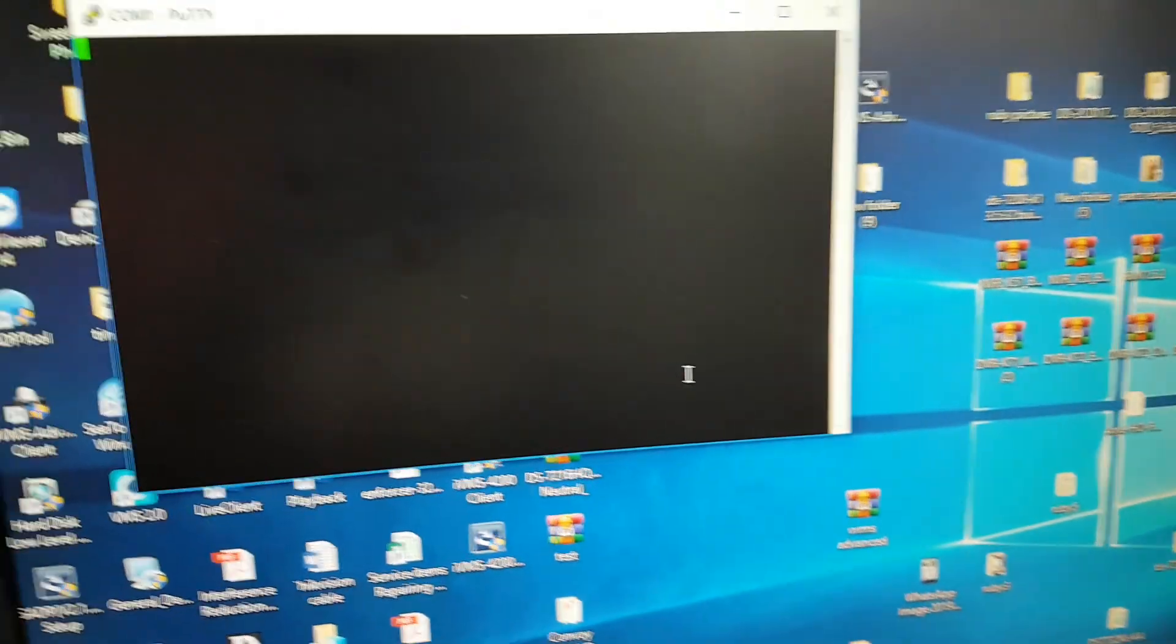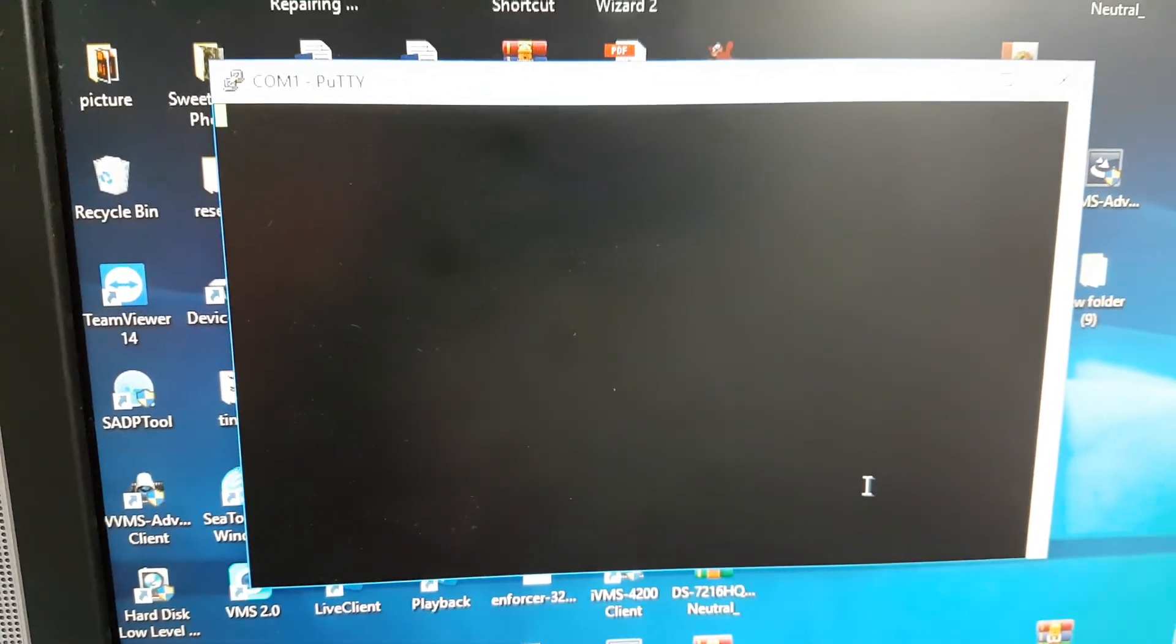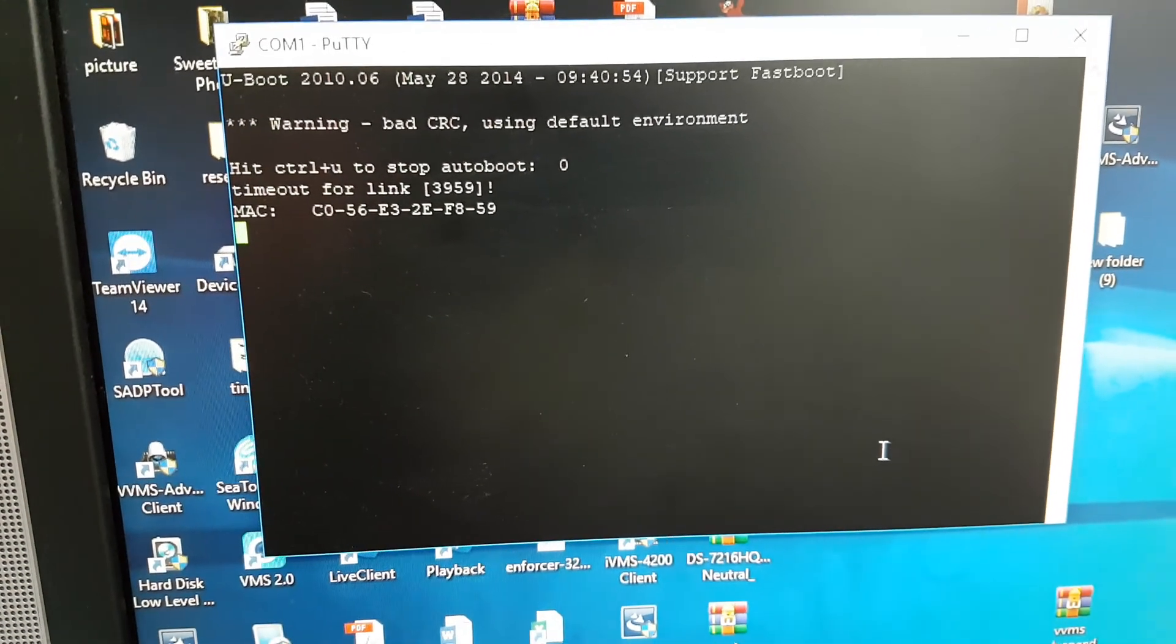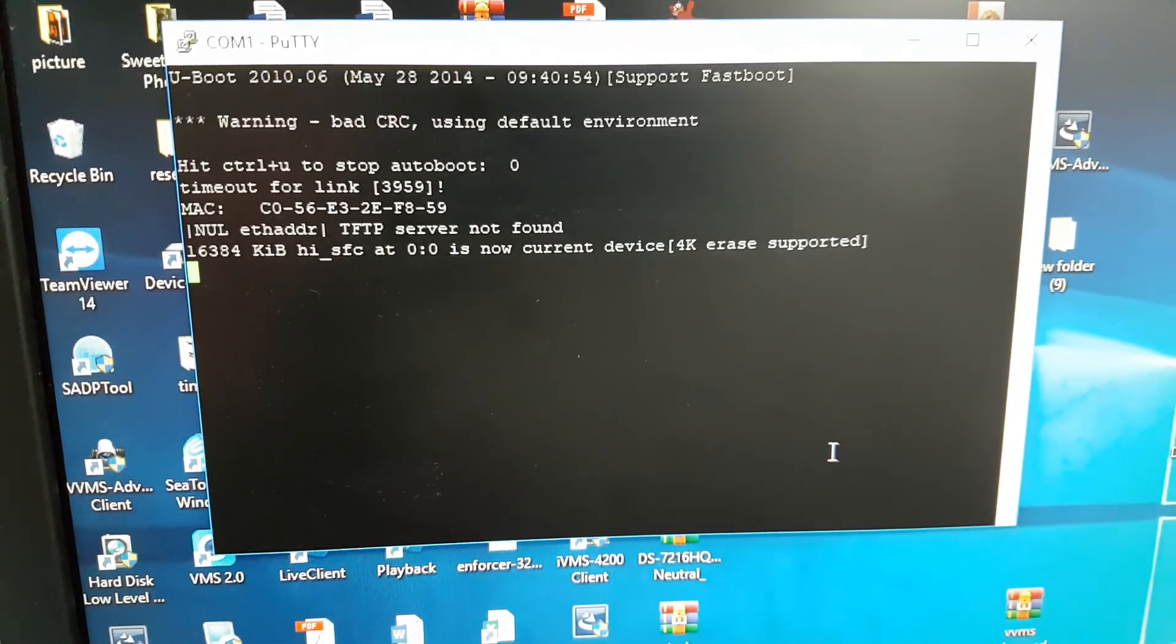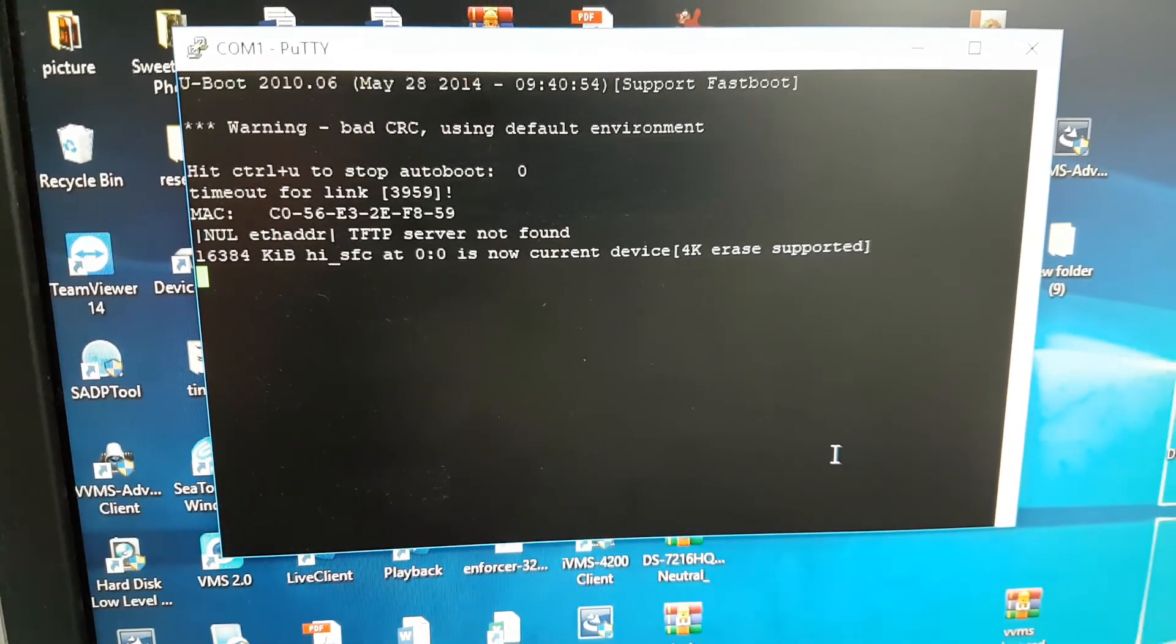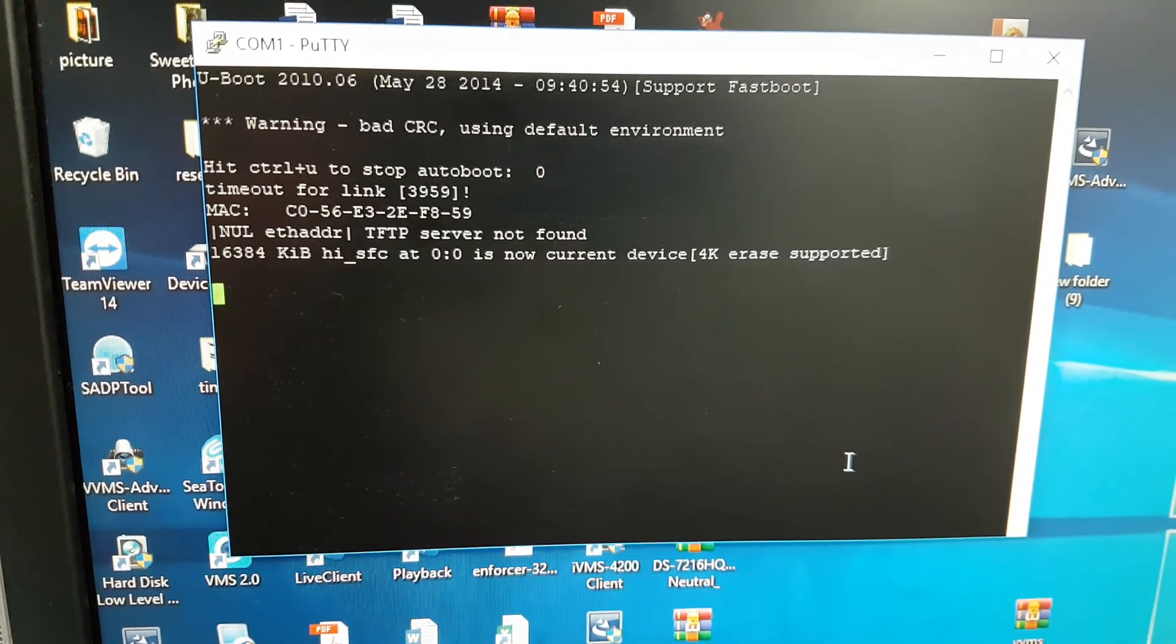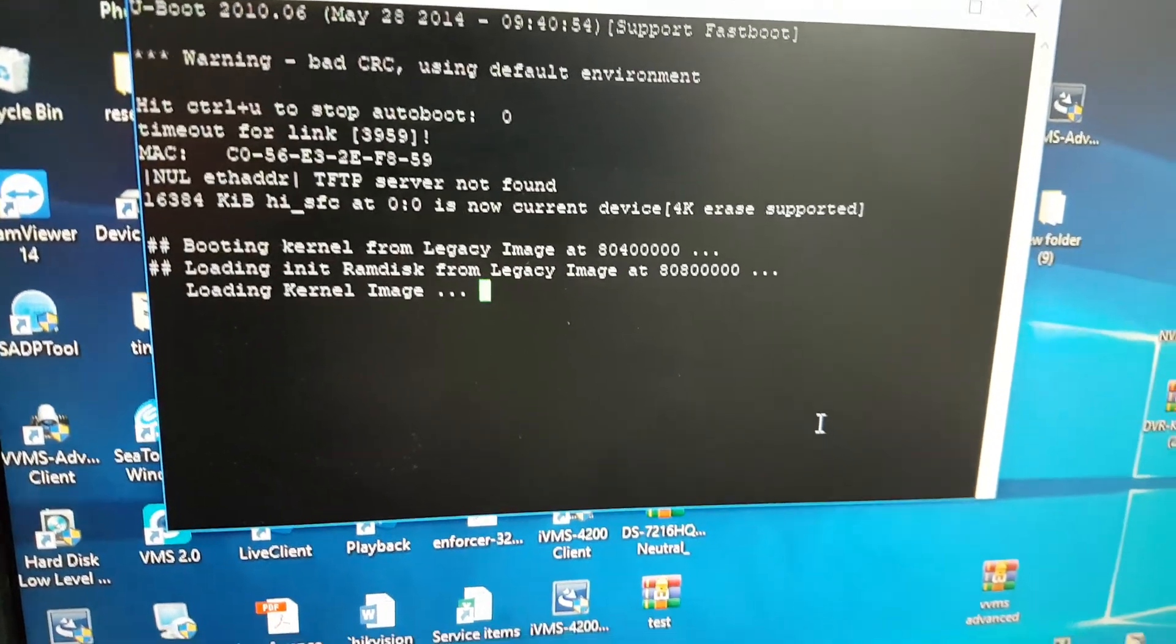If you turn on the DVR, it will show you the programming details. If the boot is okay or not. Okay. Now I will turn off again the DVR. DVR is off.